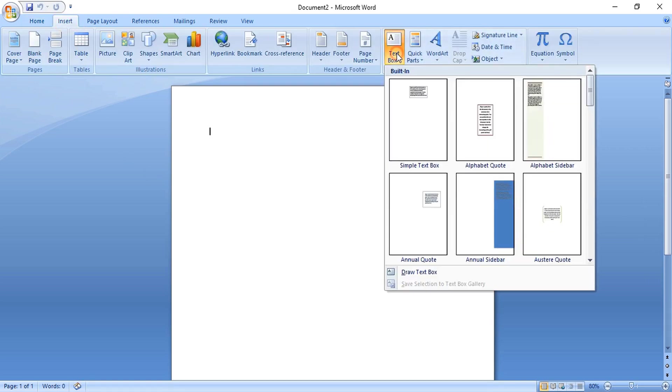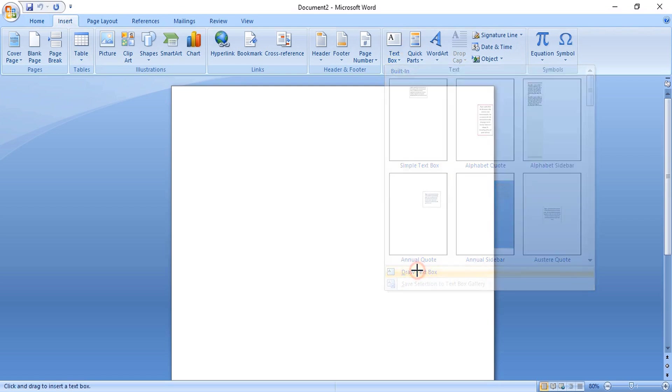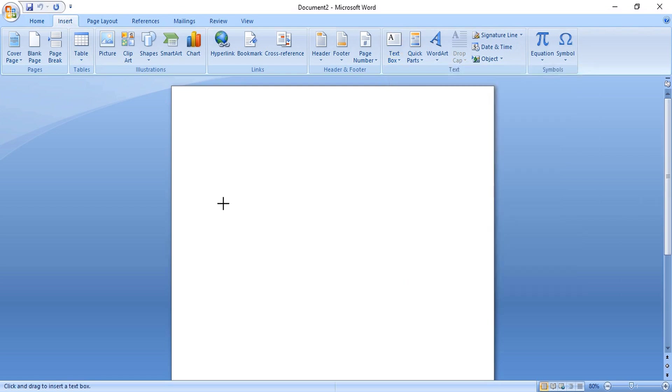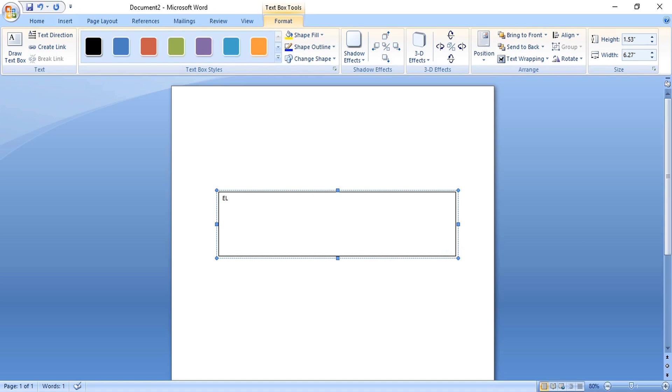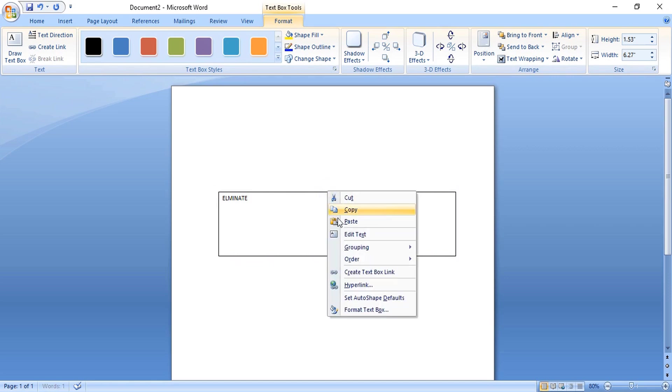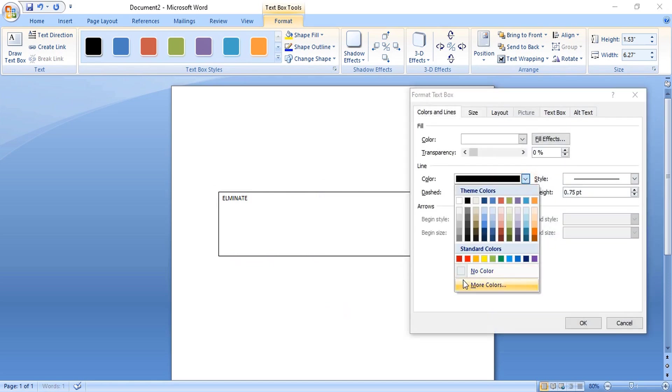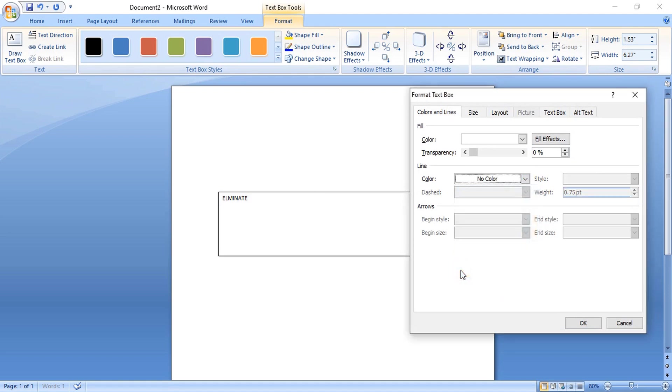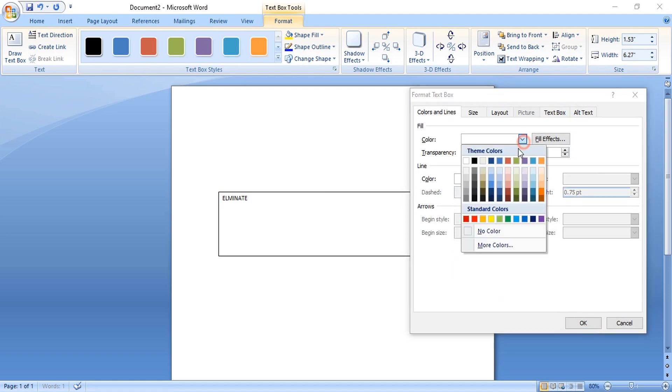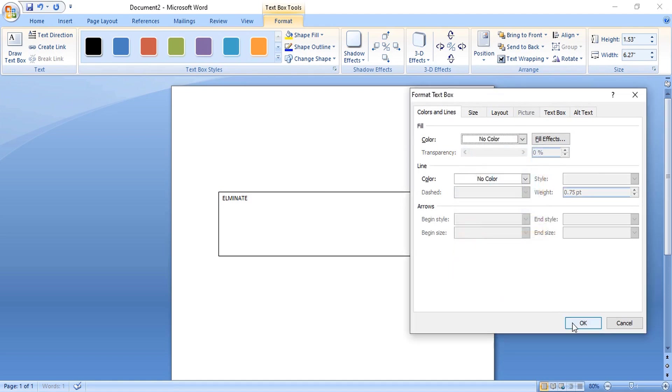Select the text tool and draw a text box here and write the company name. Right-click over the text box and format it, then remove the outline and fill color of the text box and click OK.